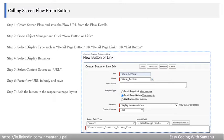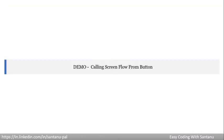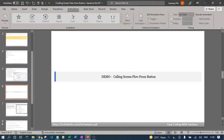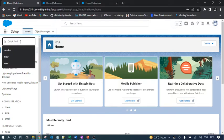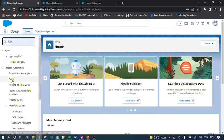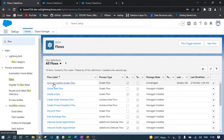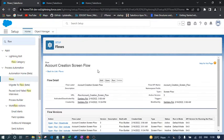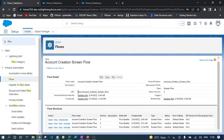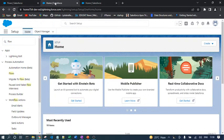Let's go to the demo. I'm currently in the Salesforce org. I'll go to Flow, and in the previous session we created the 'Account Creation Screen Flow.' I'll click View Details and Versions, then copy this URL with Ctrl+C.